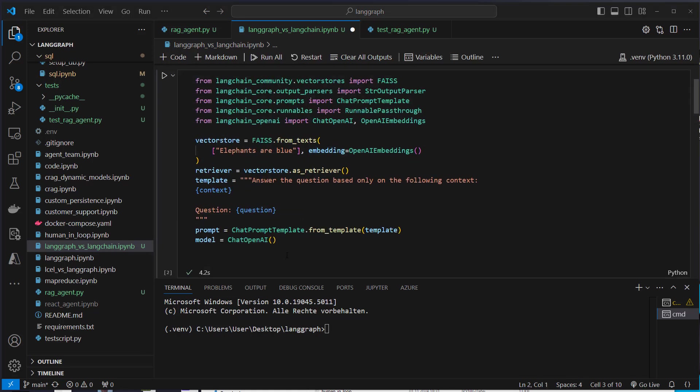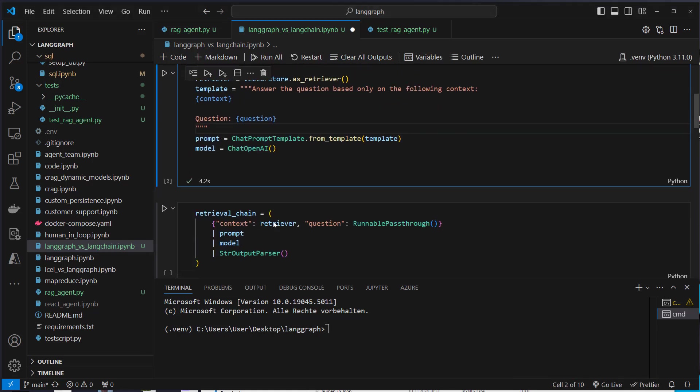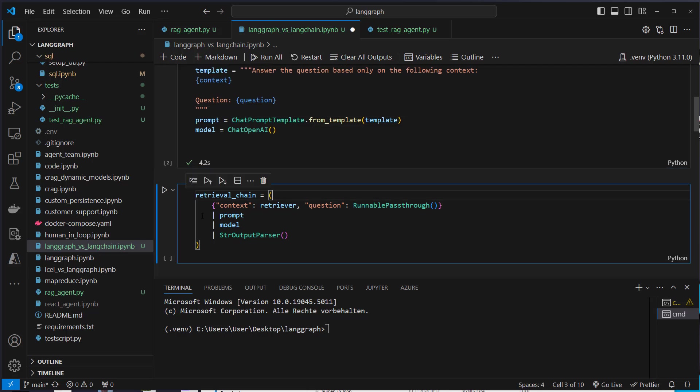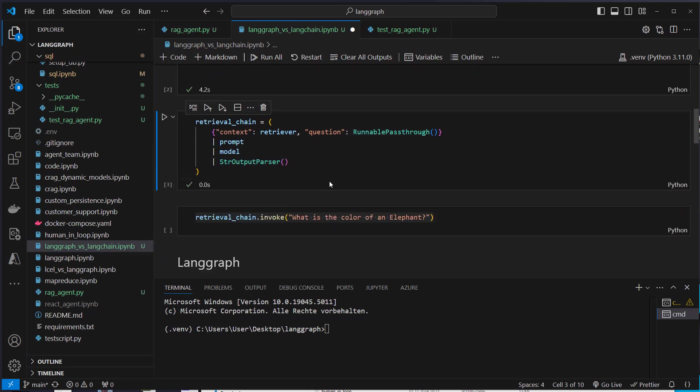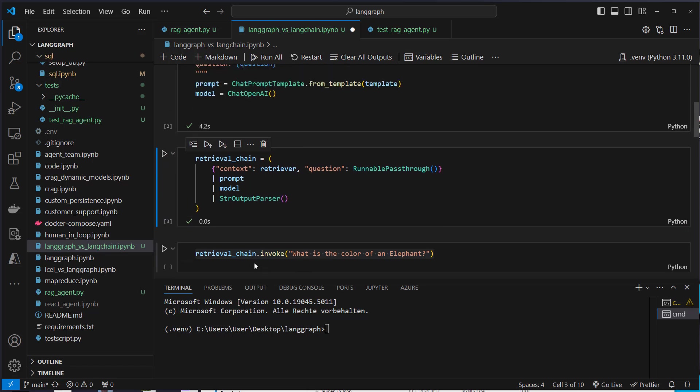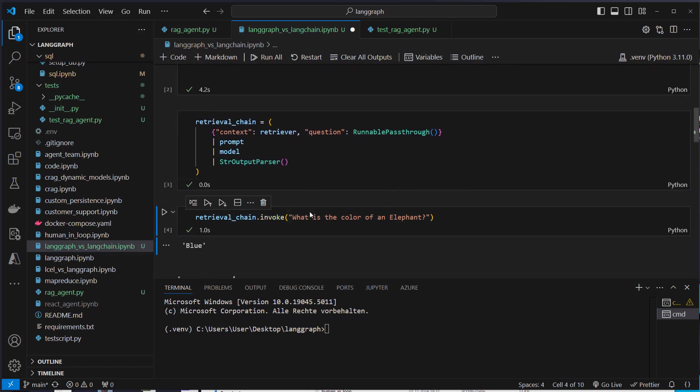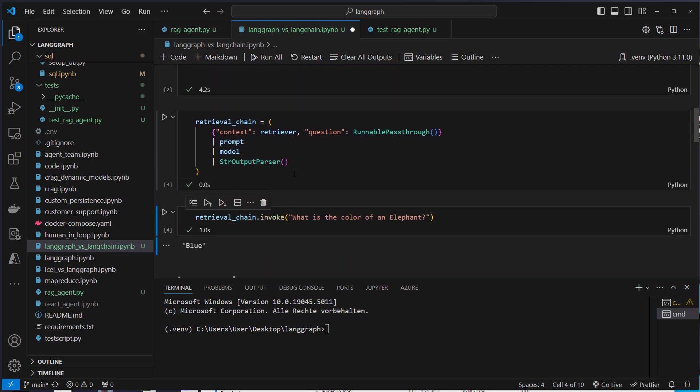And now we can use these components, so the prompt model and vector store, to compose our chain. We do it like this, so we've got this runnable parallel and we pipe that to the prompt, we pipe that output to the model and that to an output parser. So pretty easy to use. We just use the chain and use the invoke method. So what is the color of an elephant that is retrieved from our vector store and the answer is blue. So very simple.